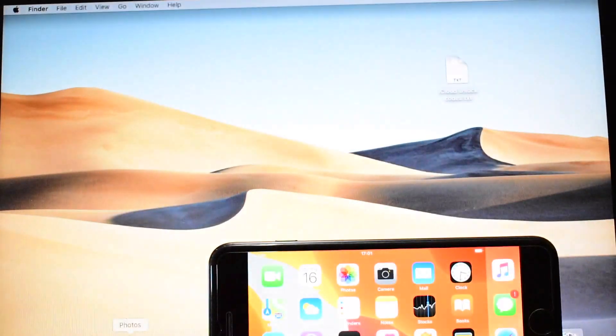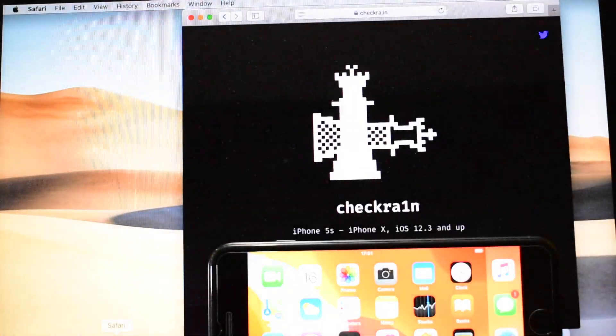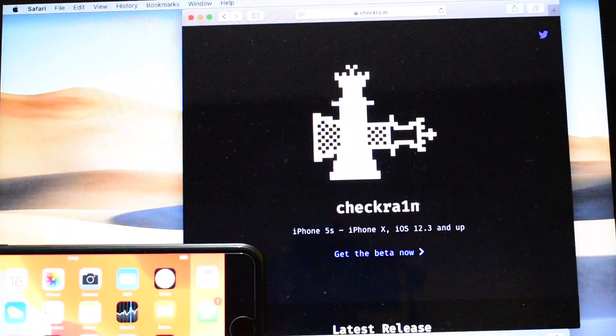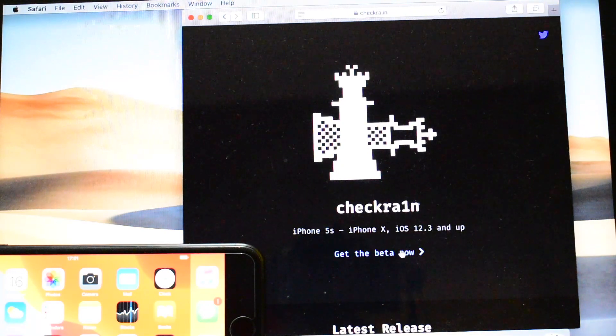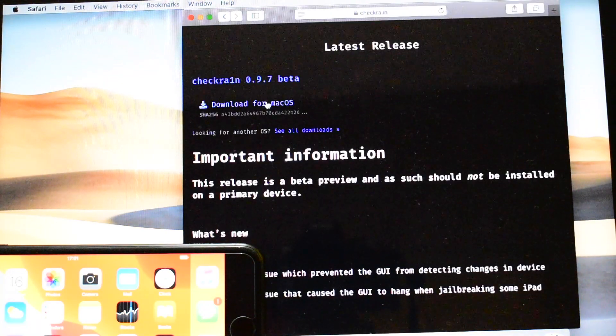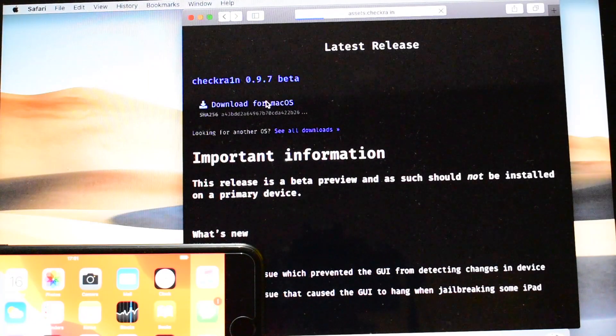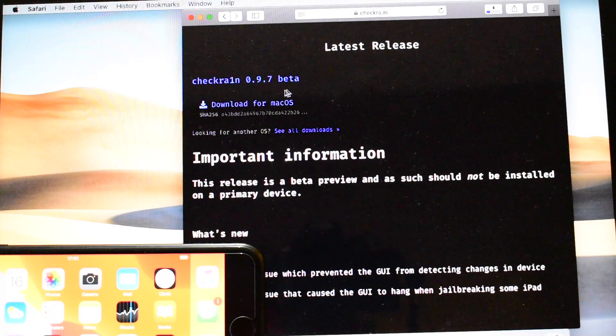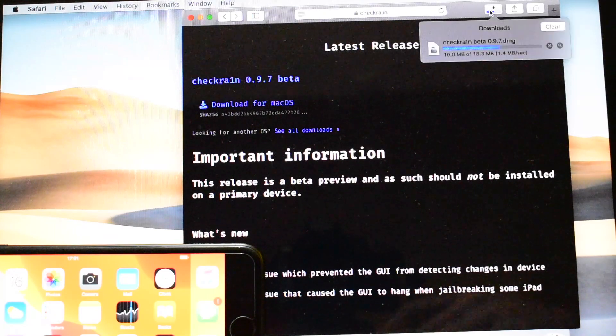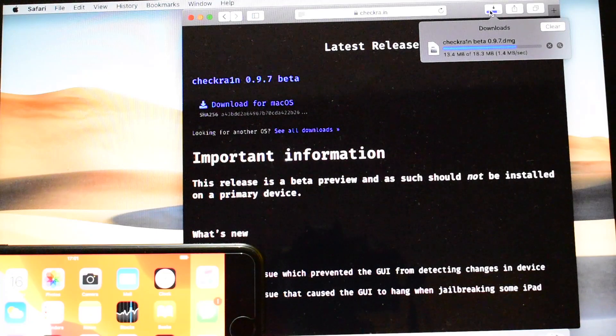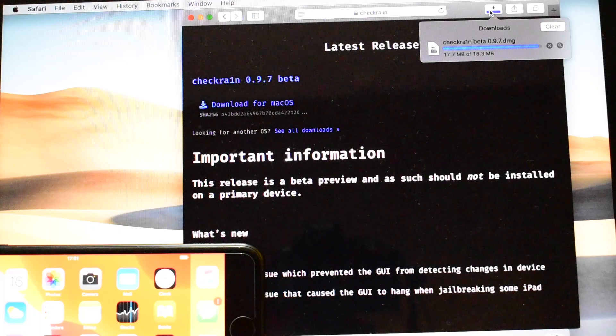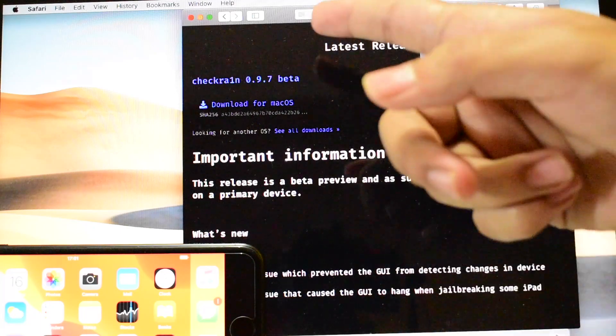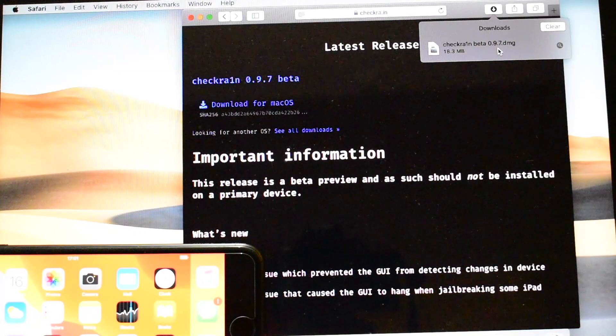So first you have to go to Checkra1n website and click on get the beta now. Click on this download for Mac OS and the download starts automatically. You can see that here. I will be giving the website link in the description below the video.